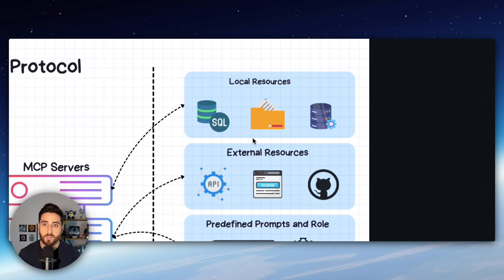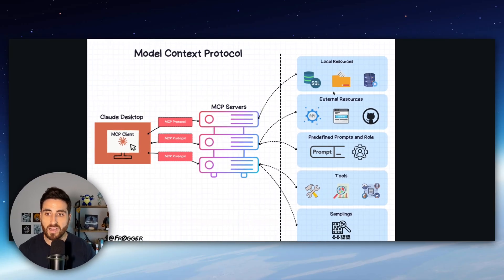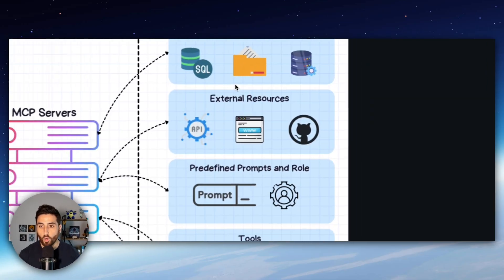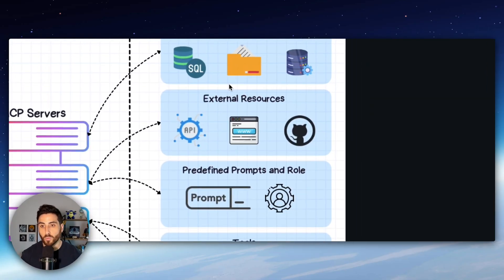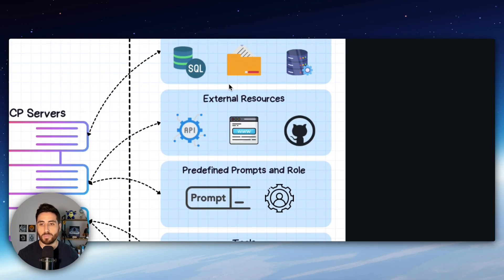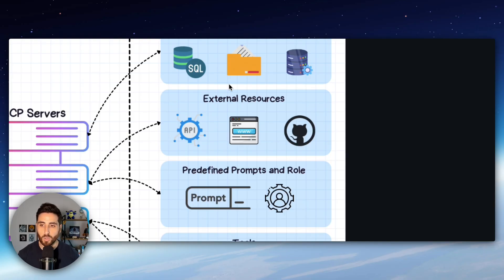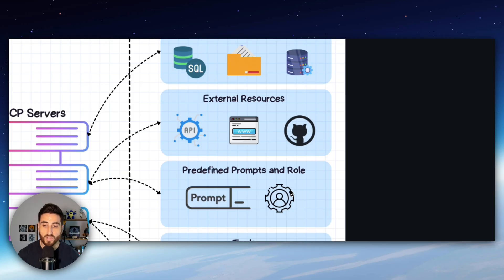file systems or something else. It can also be external resources if you want to connect your MCP to an API or to a web server for example or even to GitHub. So that's one of the use cases.